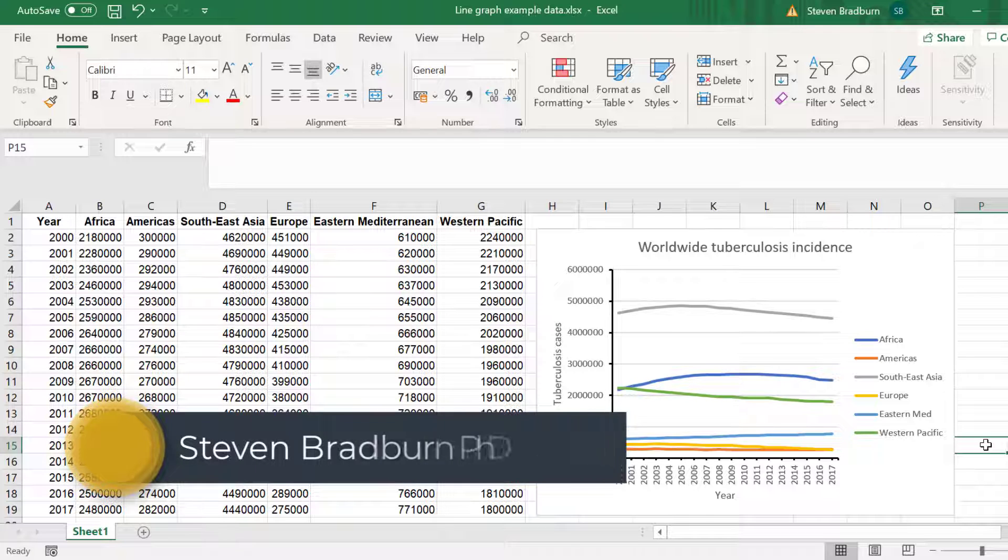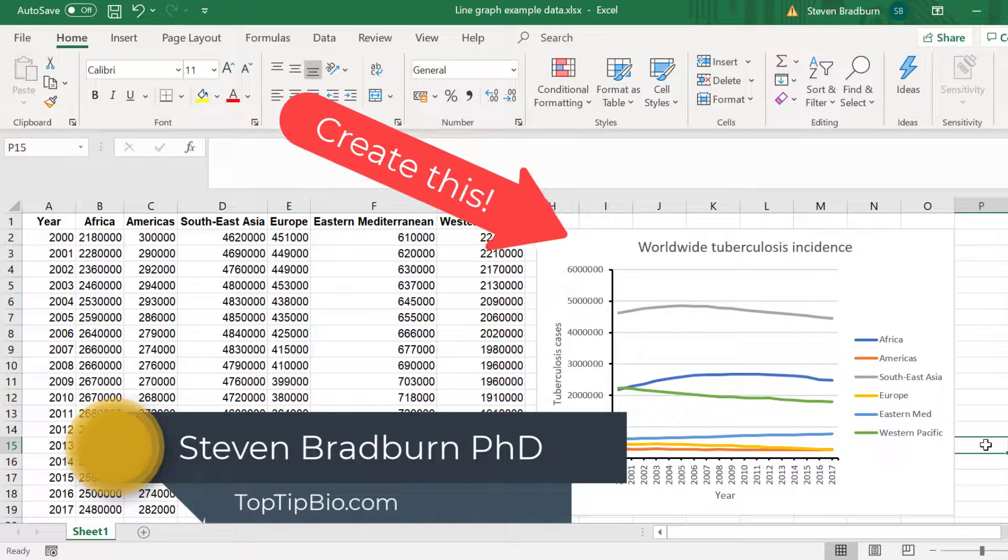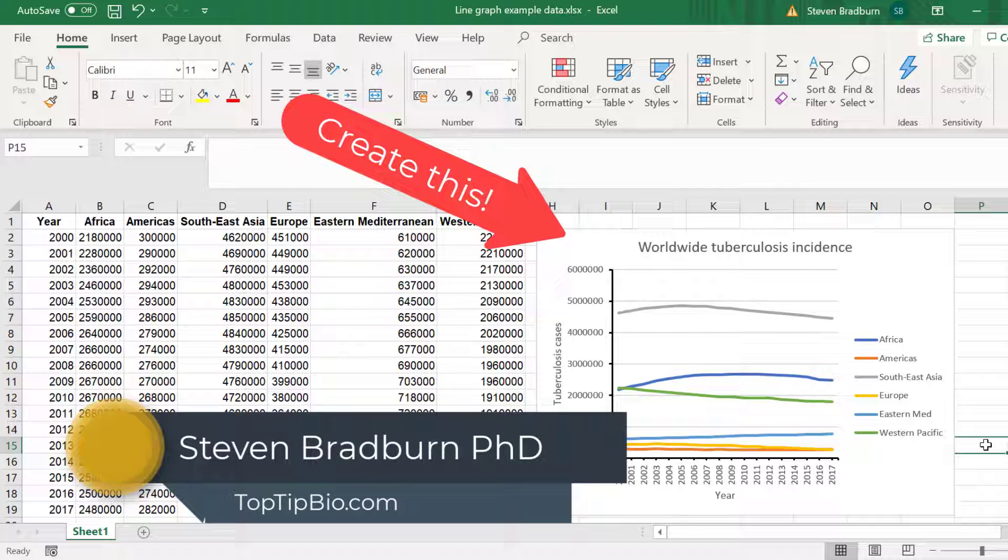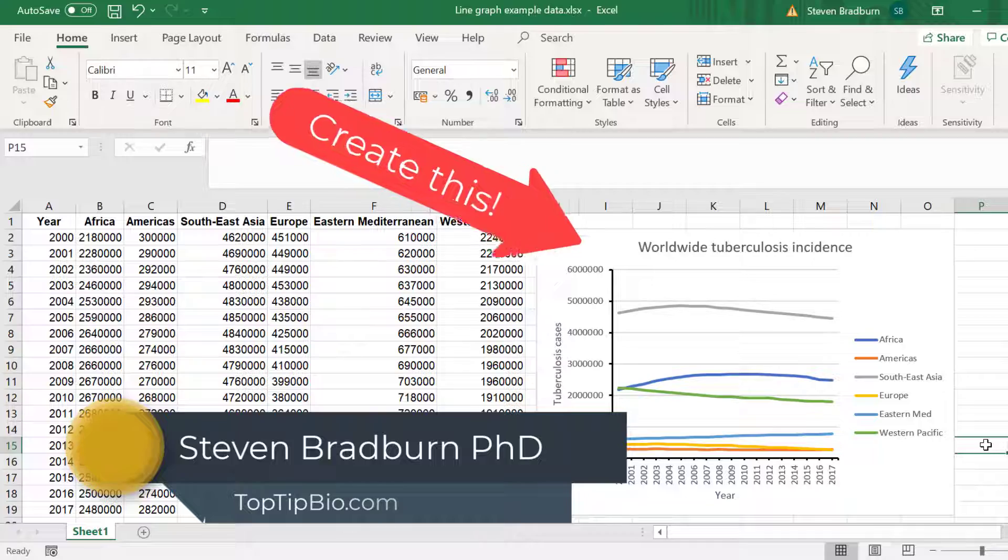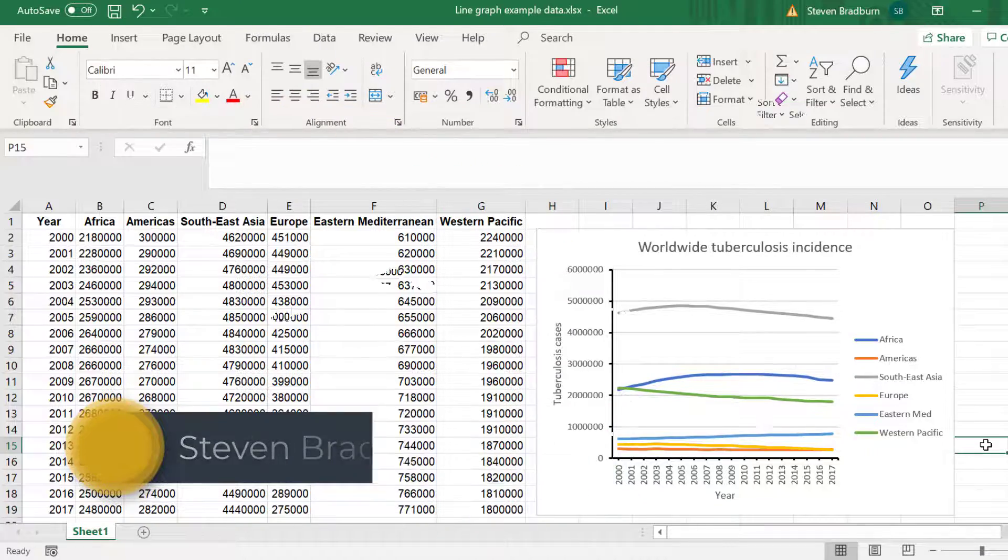In this video I'm going to show you how to create a line graph using Microsoft Excel. So let's get to it.